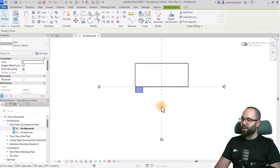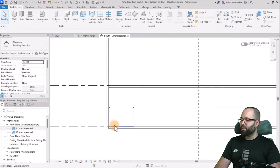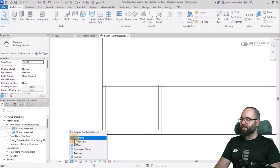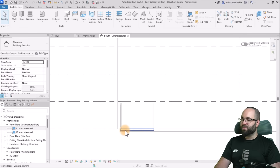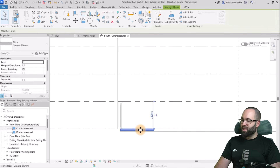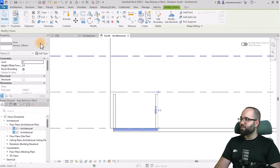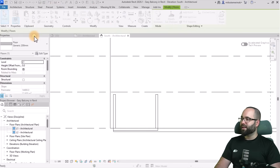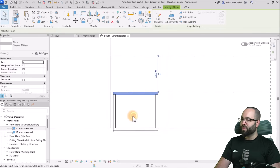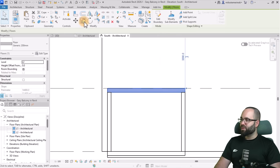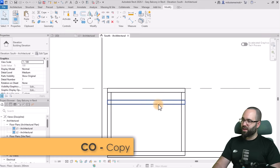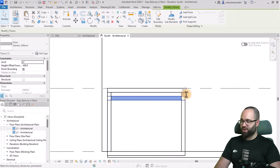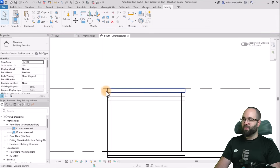Let's open up the elevation view. Here you can see it's set up to wireframe, which makes it easier to see the floors, but you can also switch to hidden line. I'm going to select this floor, go to Copy from Clipboard, Paste, Align to Selected Levels, and paste it on level two. Now I just want to move it down, so I'll copy it down by 400 millimeters to maintain that 200-millimeter gap.